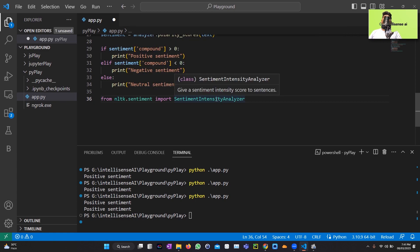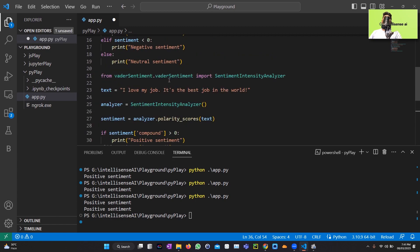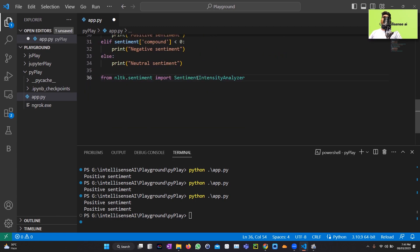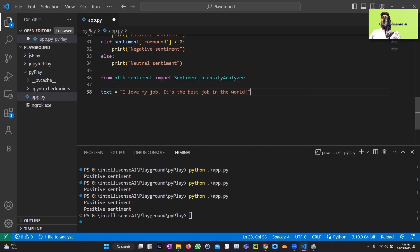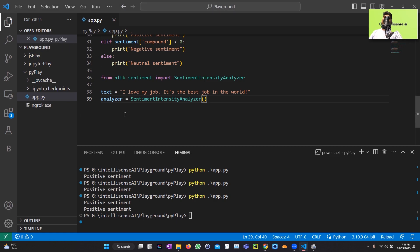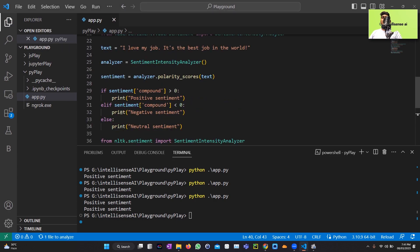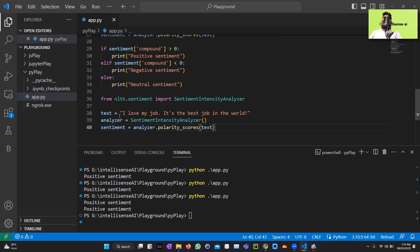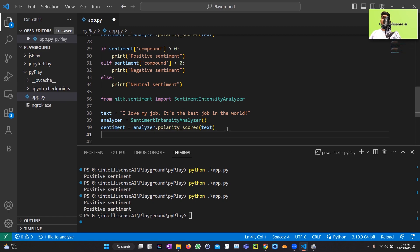First, import the necessary libraries: nltk.sentiment and SentimentIntensityAnalyzer — similar to VADER Sentiment, but this SentimentIntensityAnalyzer comes from NLTK. I use the same text: 'I love my job, it's the best job in the world.' Then create an analyzer object and calculate the polarity scores. The if-statement logic is the same, returning the compound value.